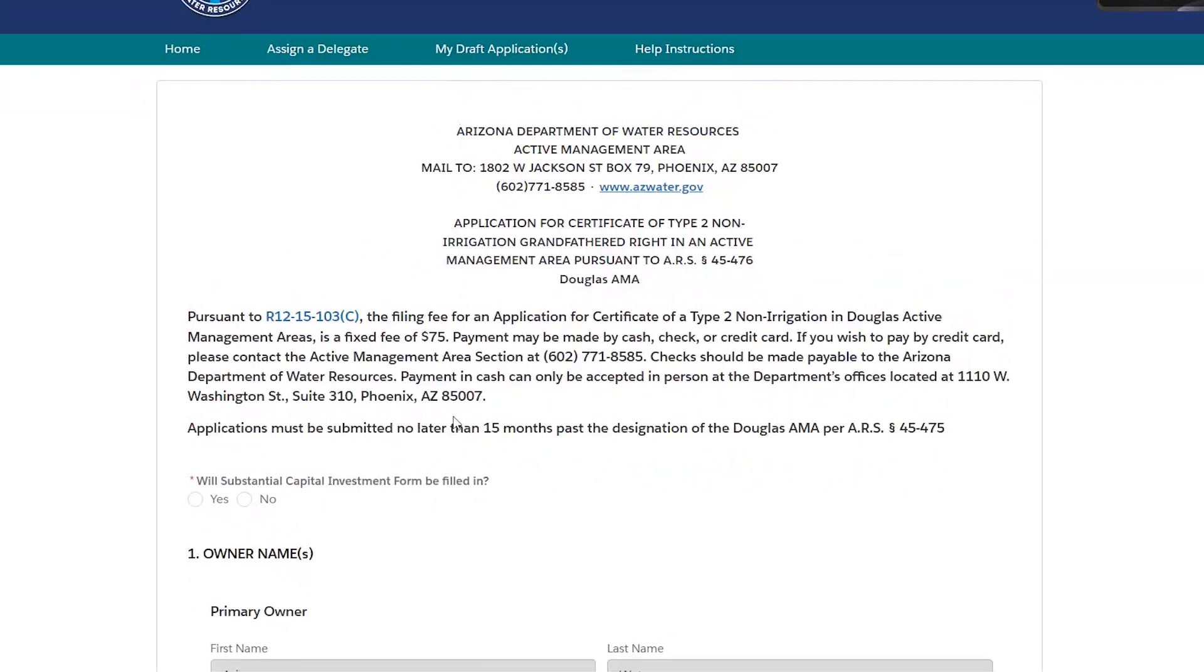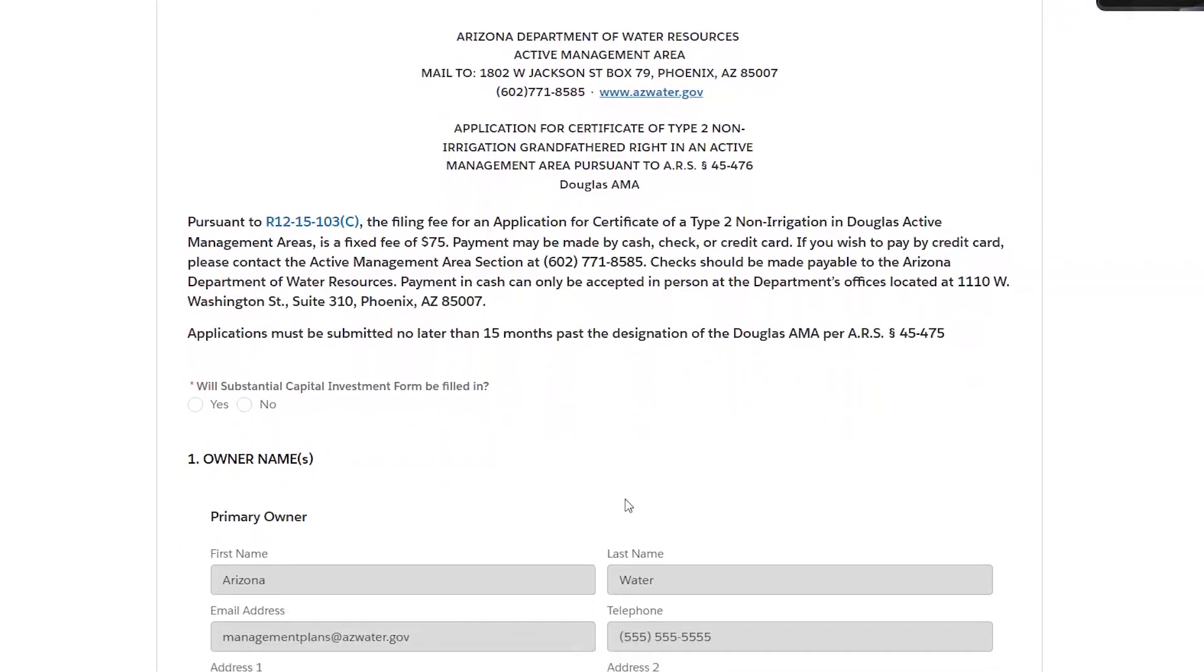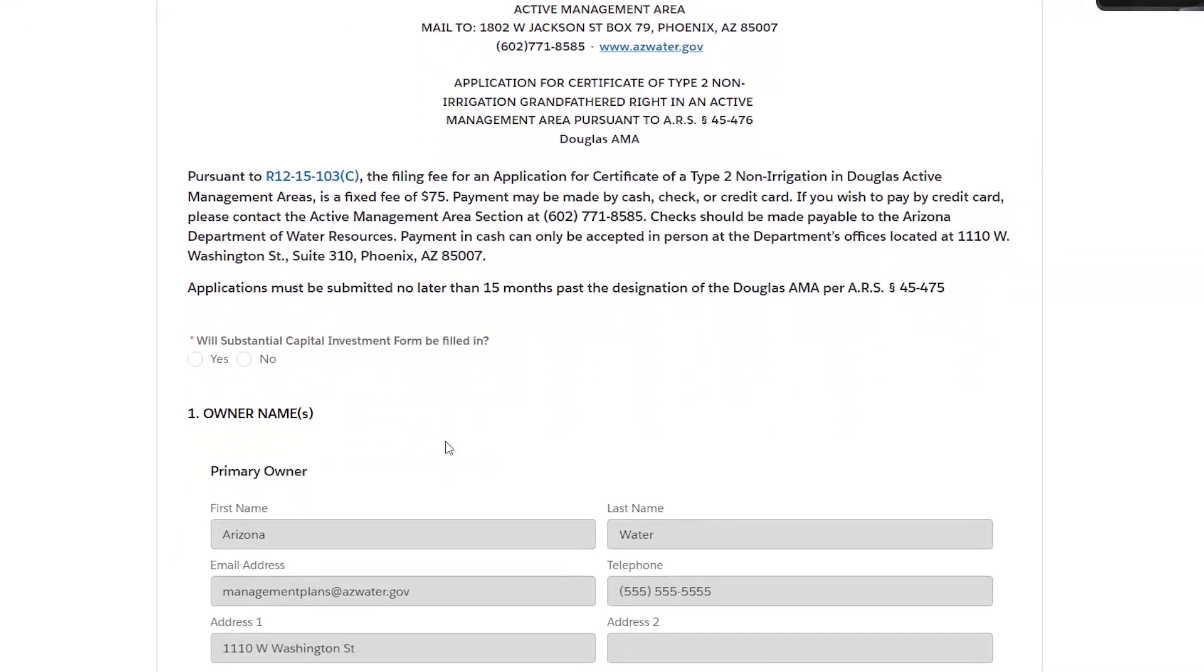It's going to bring you to the opening page. Once again, we have the disclaimer explaining the fixed fee of $75 for each application. And the first question is going to ask you if you will be adding substantial capital investment attachment to this form. For simplicity today, we're going to hit no.